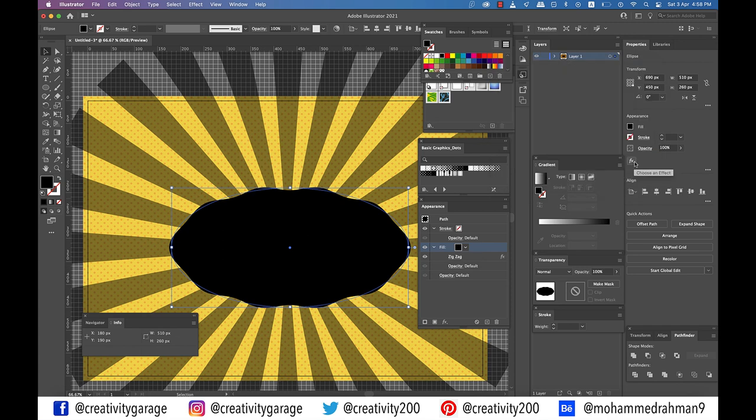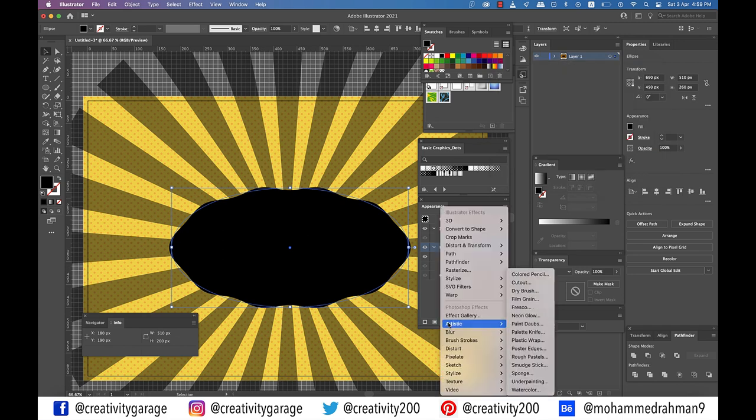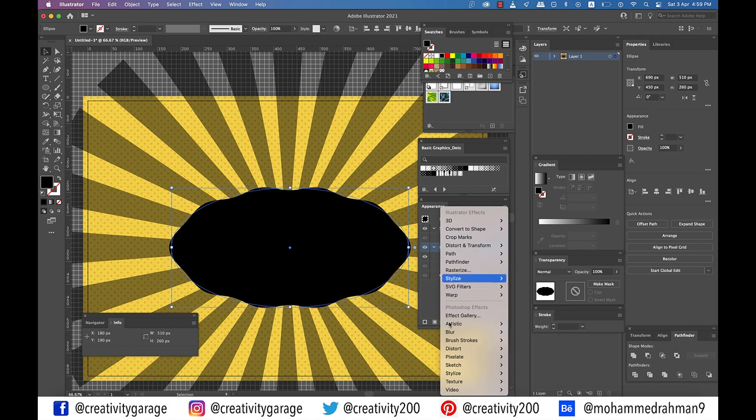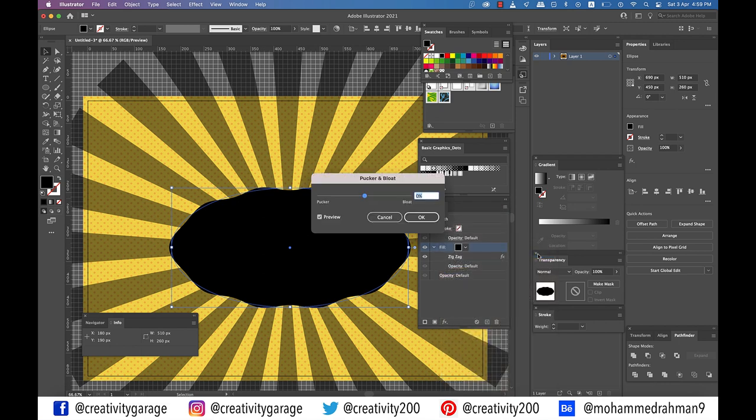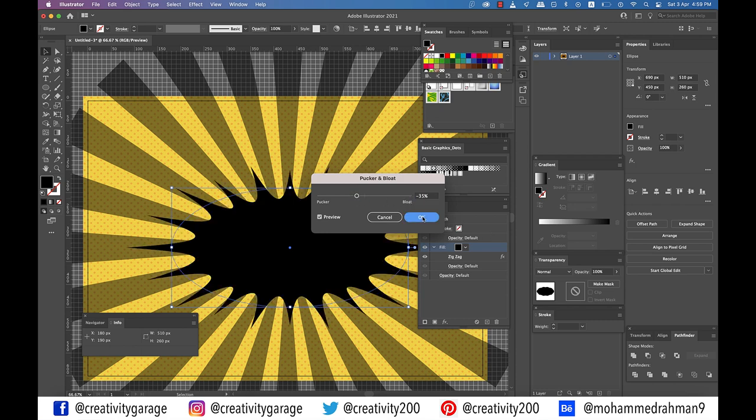Now go to Effect, Distort and Transform once again, but this time go to Pucker and Bloat and drag the slider to minus 35% here and click OK.